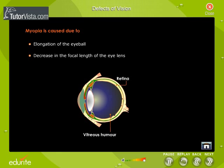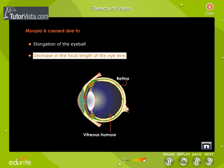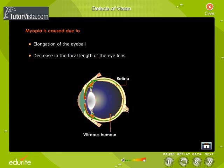Myopia is caused due to elongation of the eyeball — that is, the distance between the retina and the eye lens is increased — or a decrease in the focal length of the eye lens.